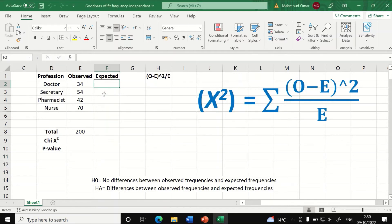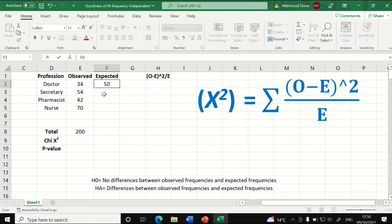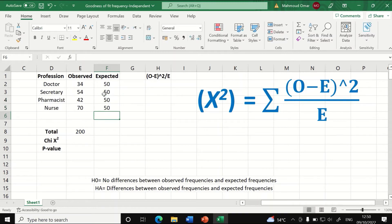We have 200 total cases. If there is an equal proportion of 25%, there should be 50 cases in each category or level. We now have two variables: one for observed and one for expected. The variable contains counts.